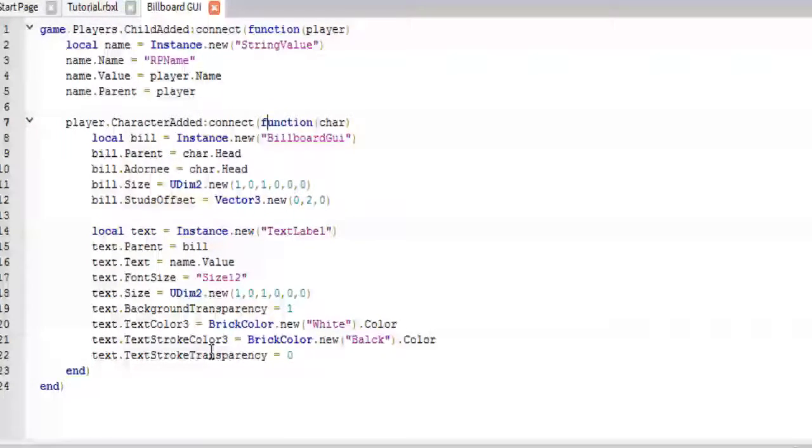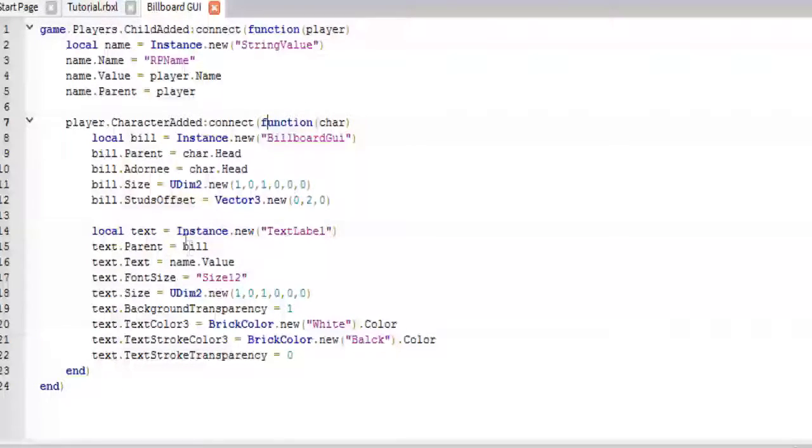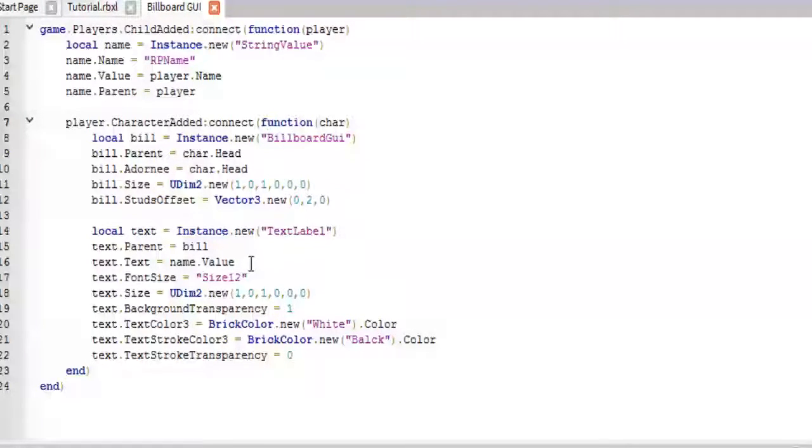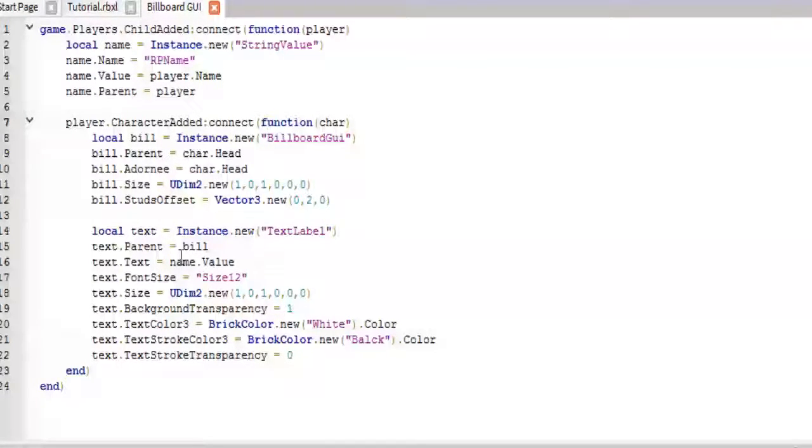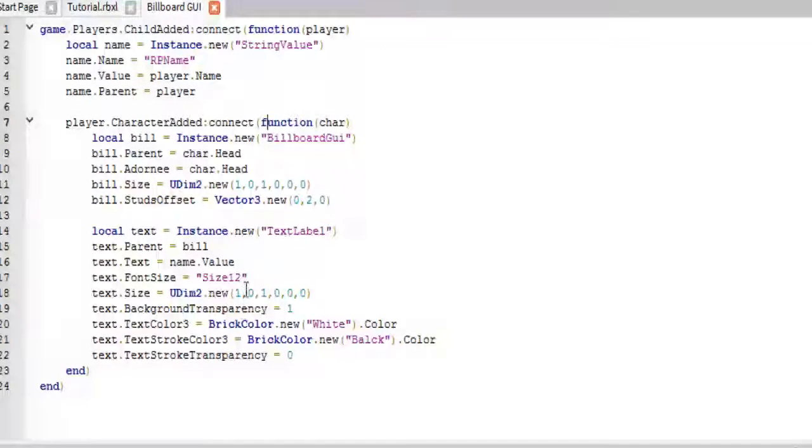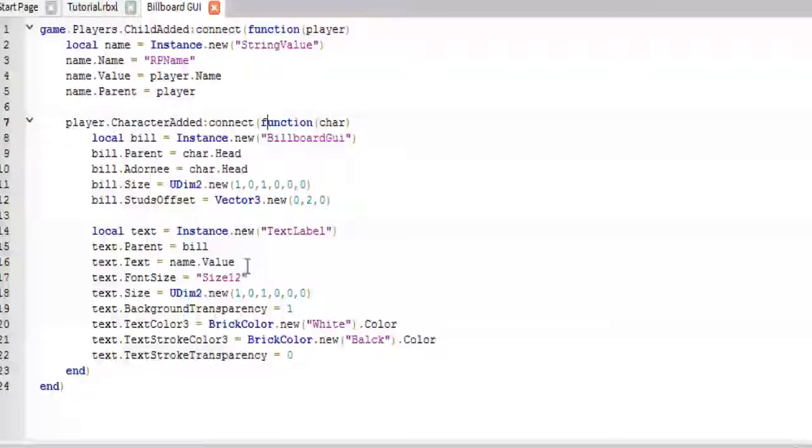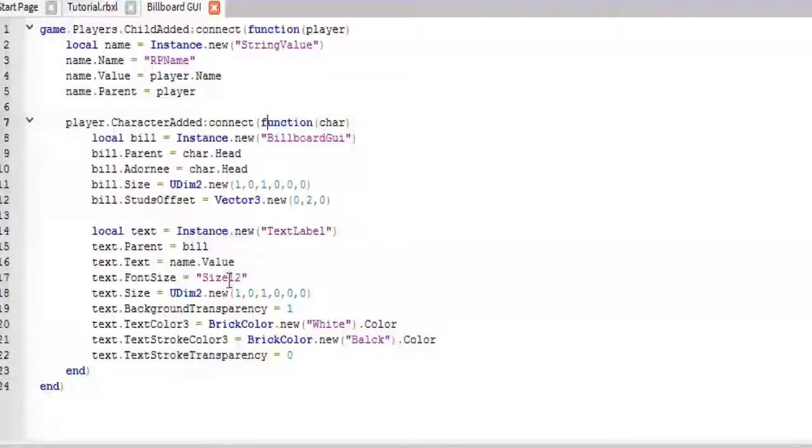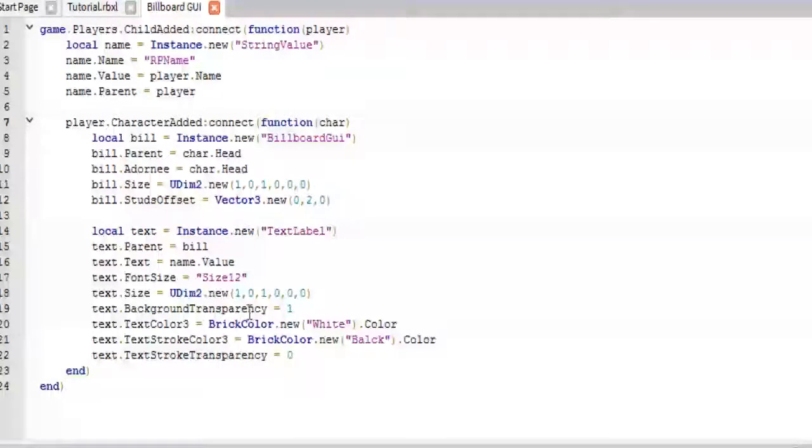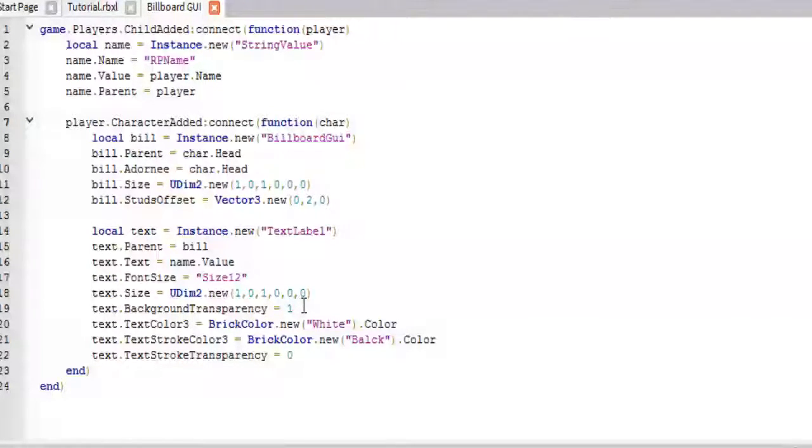And then, down here is where we create the text label. This will go inside the billboard GUI, and it will change its text to the name value inside the player. Then it will change the font size to 12. It will set its size.